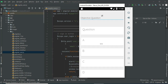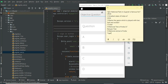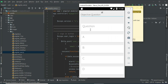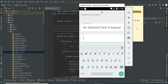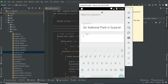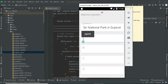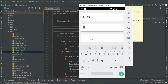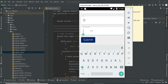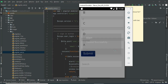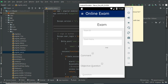Enter the question type — comment or objective questions. You can choose objective questions and enter the question details. You can answer the first question and enter the options. Click submit — created successfully.